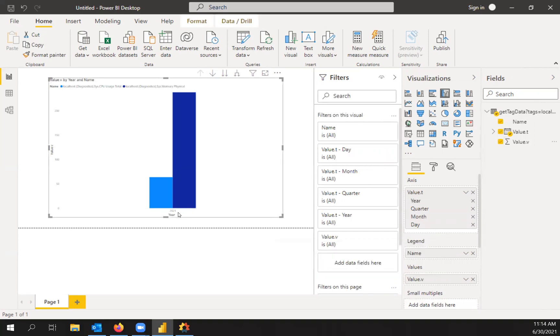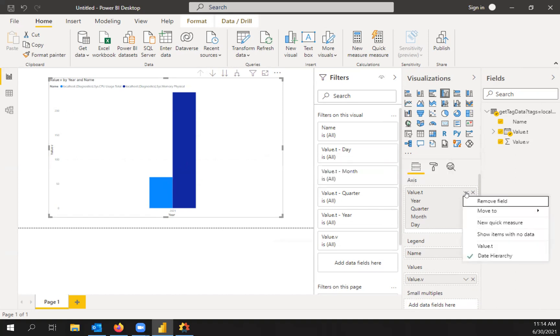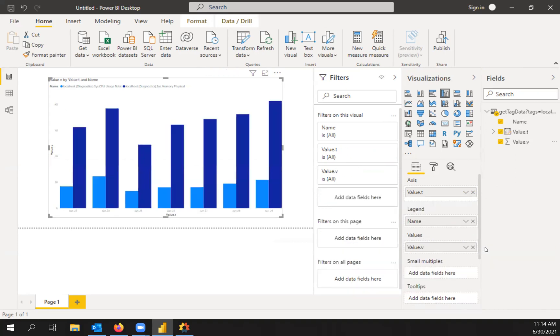So right now it's just showing one year, that average for the year. So if I click on this down arrow, I'm just going to select value dot t. And there you go.